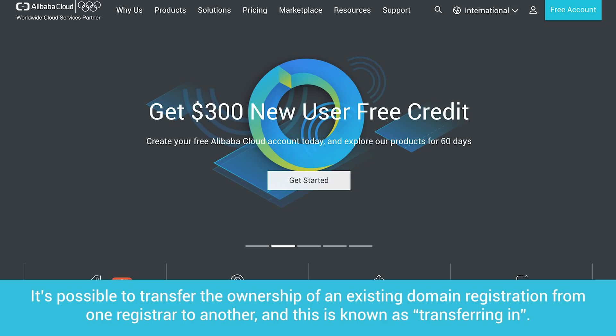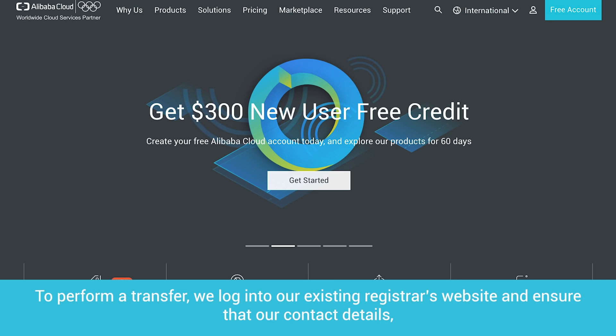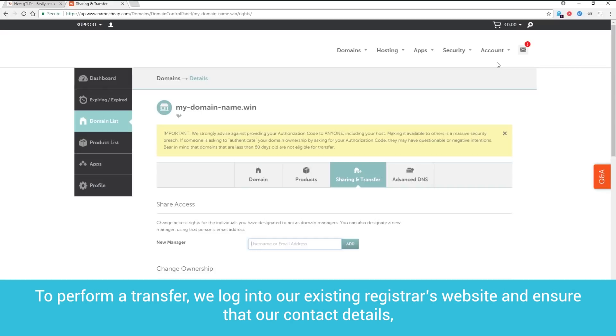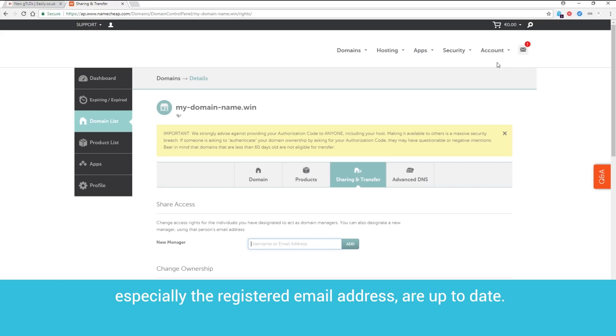It's possible to transfer the ownership of an existing domain registration from one registrar to another, and this is known as transferring in. To perform a transfer, we log into our existing registrar's website and ensure that our contact details, especially the registered email address, are up to date.